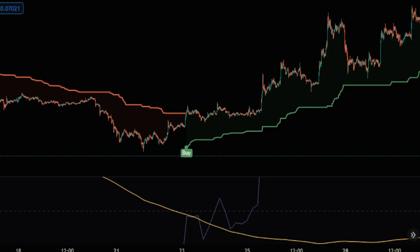The third rule is that the candlestick should approach or pull back to the point where the Chandelier Exit indicator gives a buy signal, and then we enter the buy position.